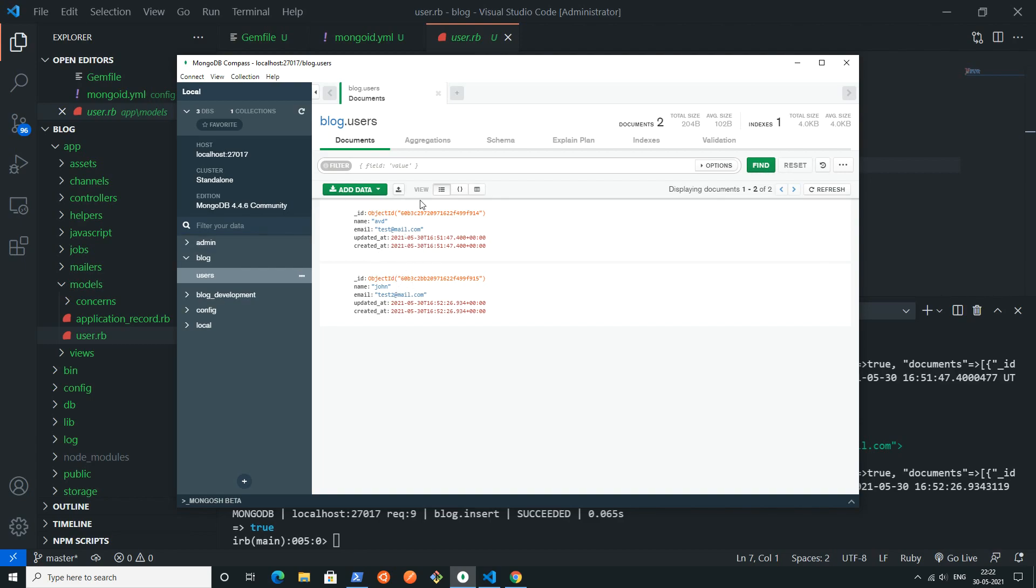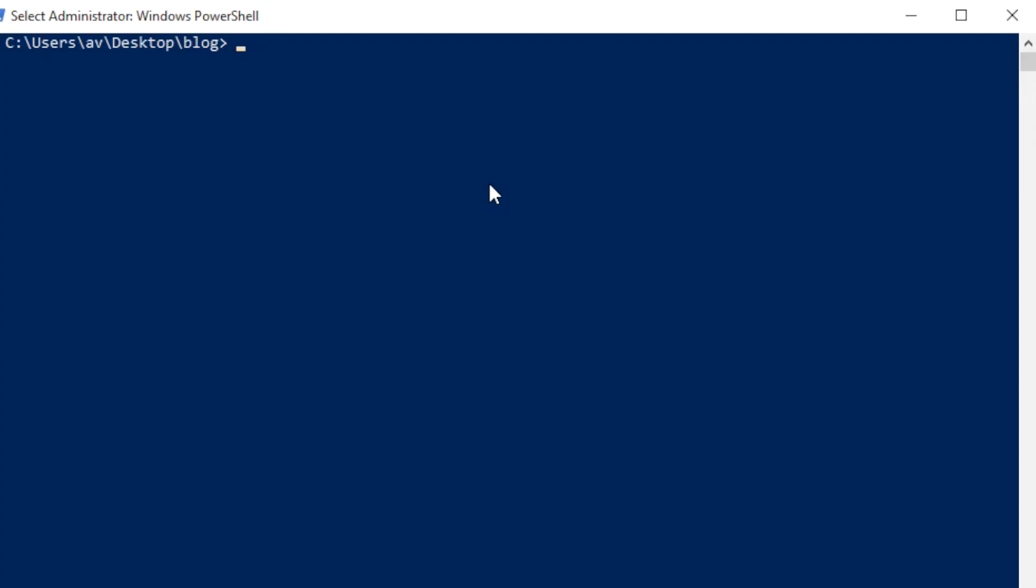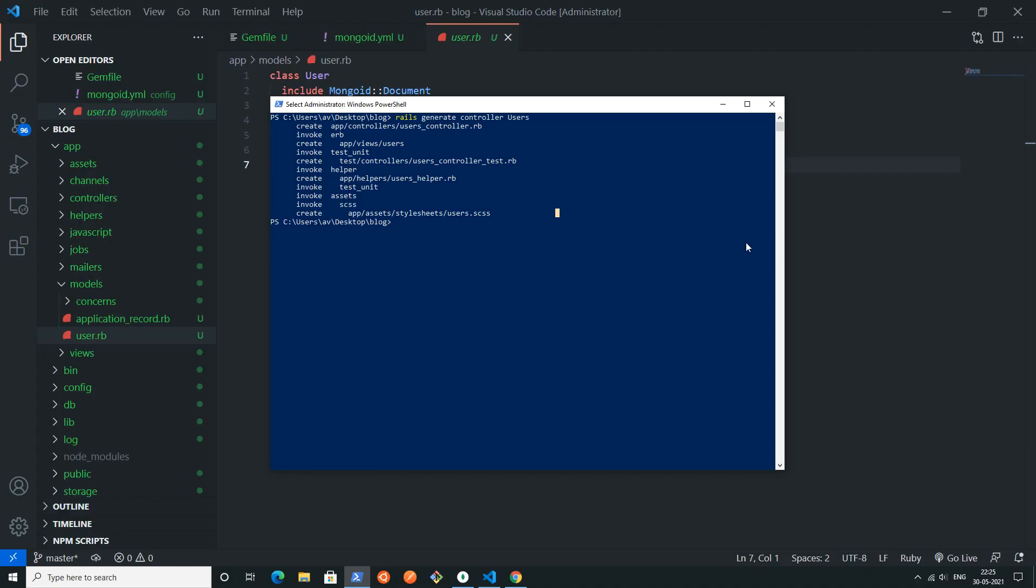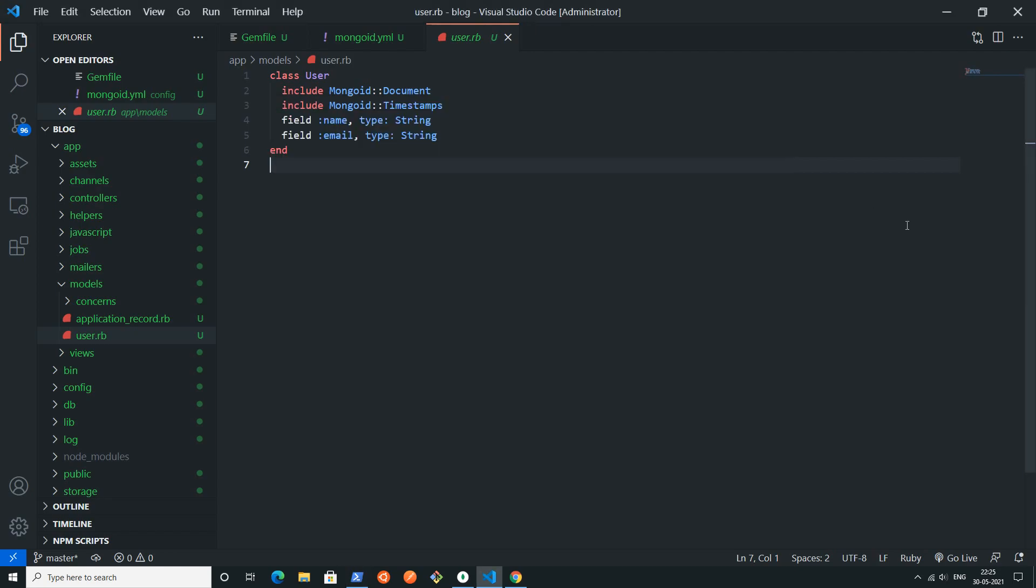Go back to this PowerShell or terminal or command prompt, whatever you say. You have to write rails space generate space controller space users. Now let's go back to this code editor.